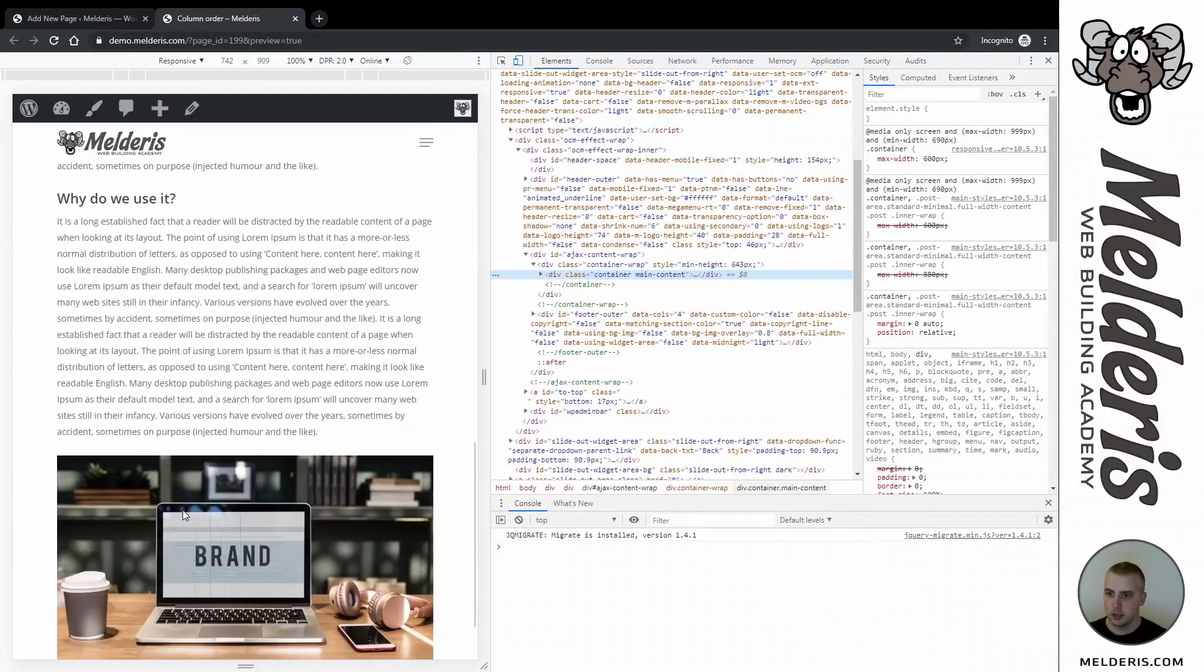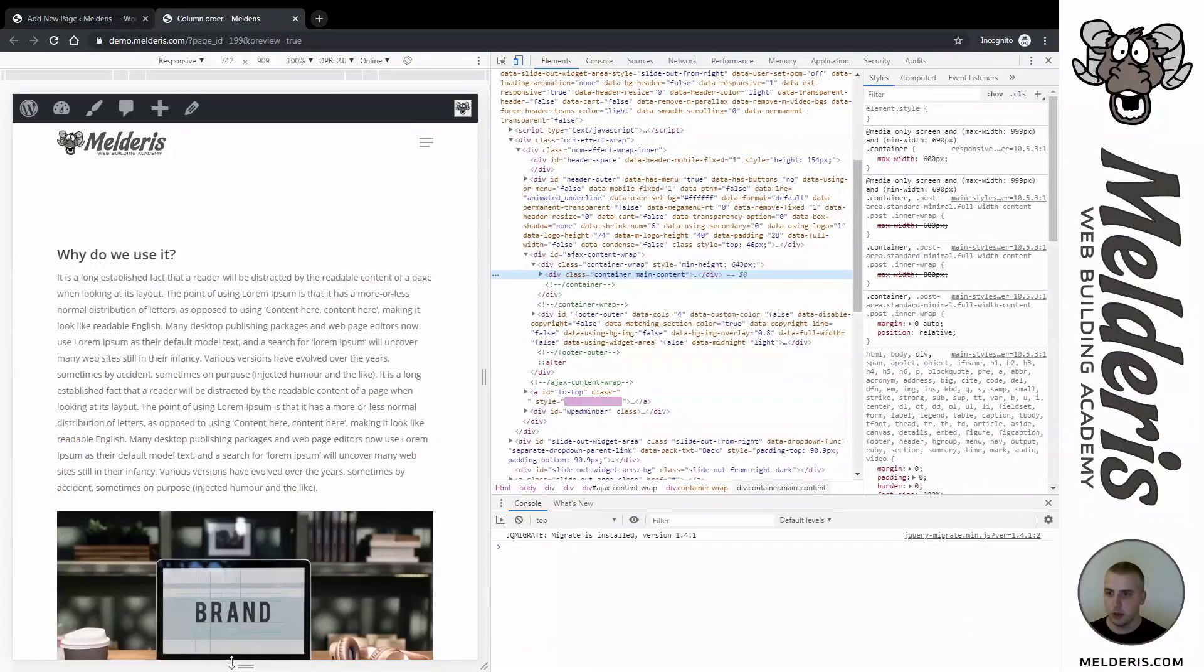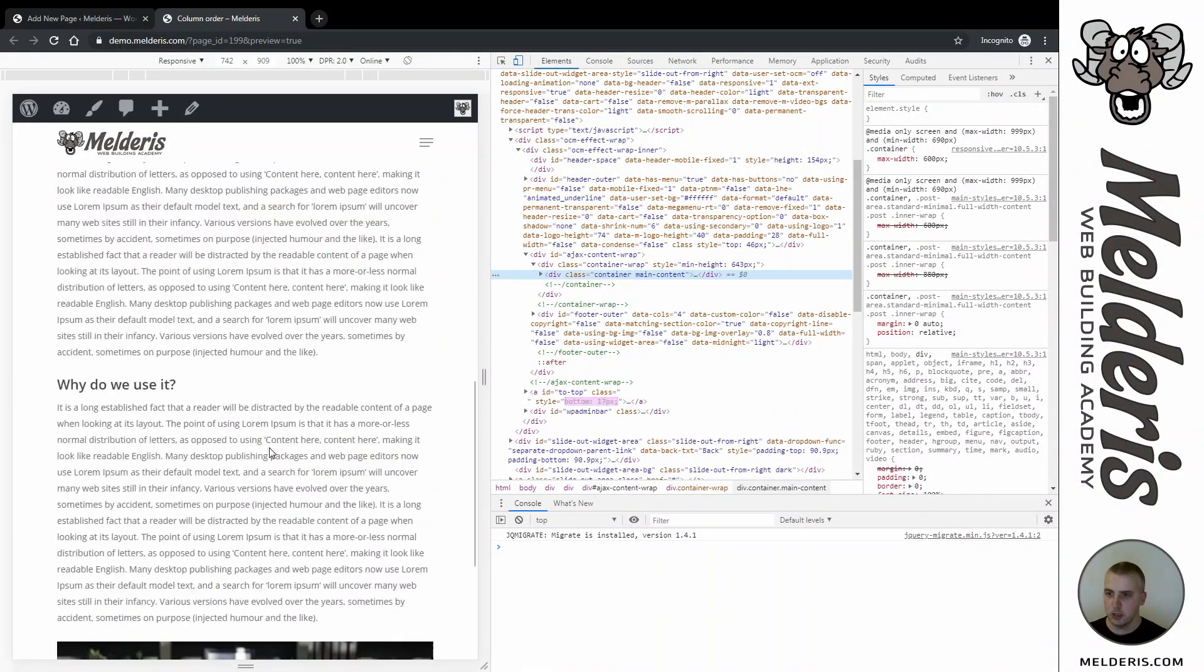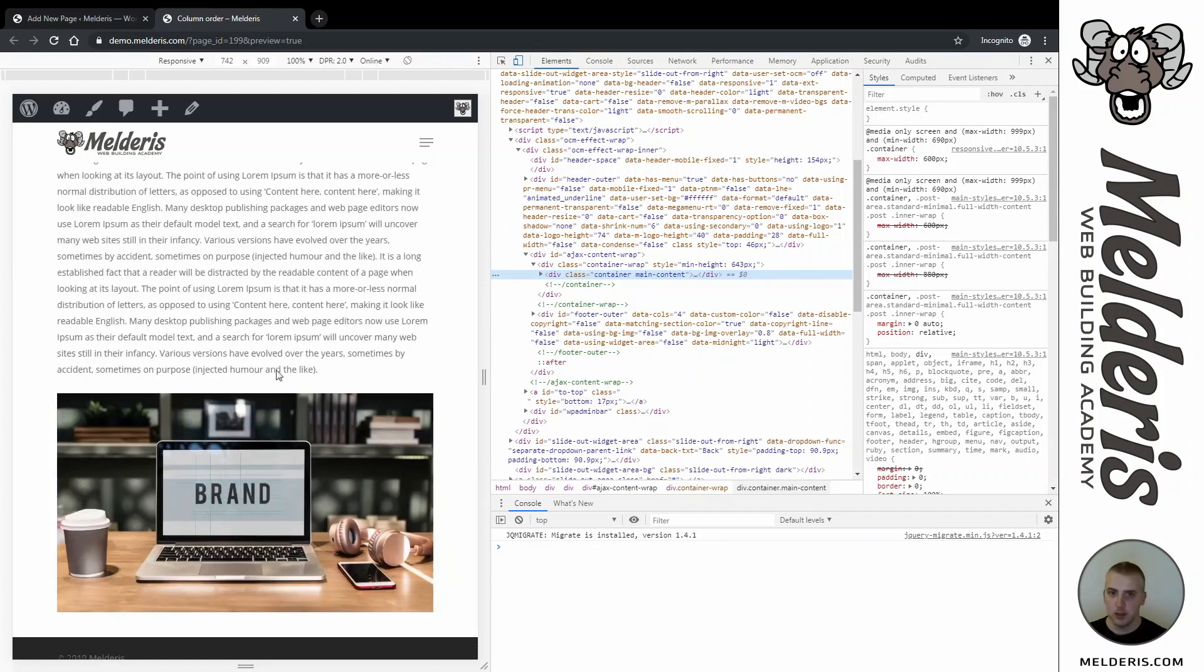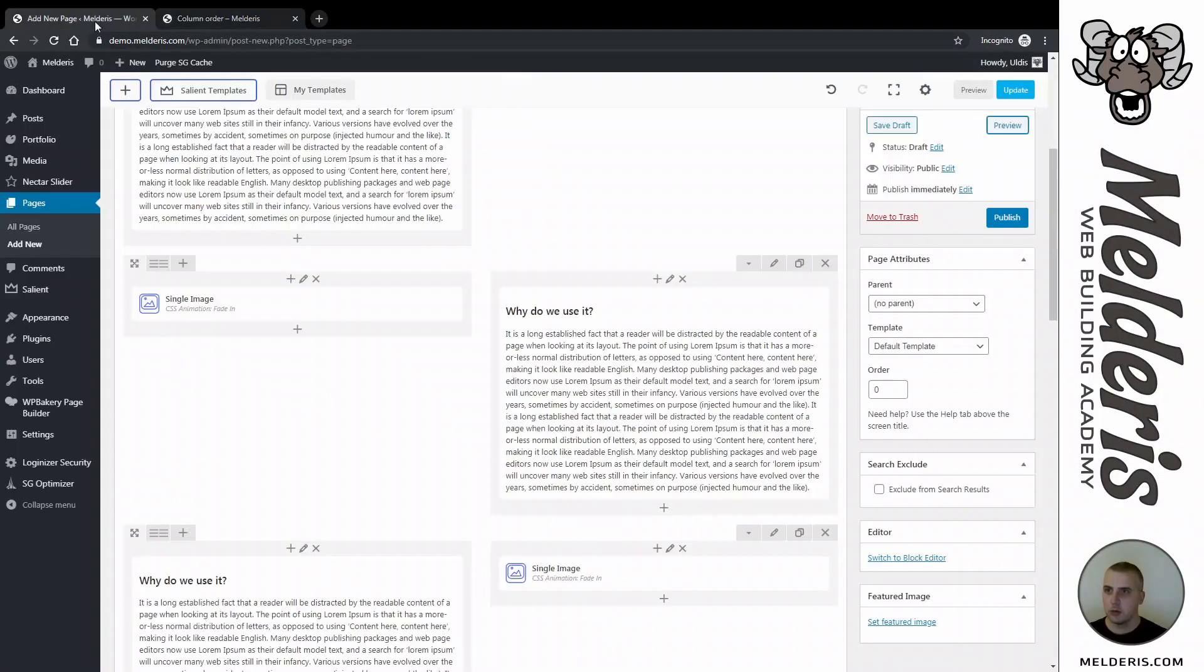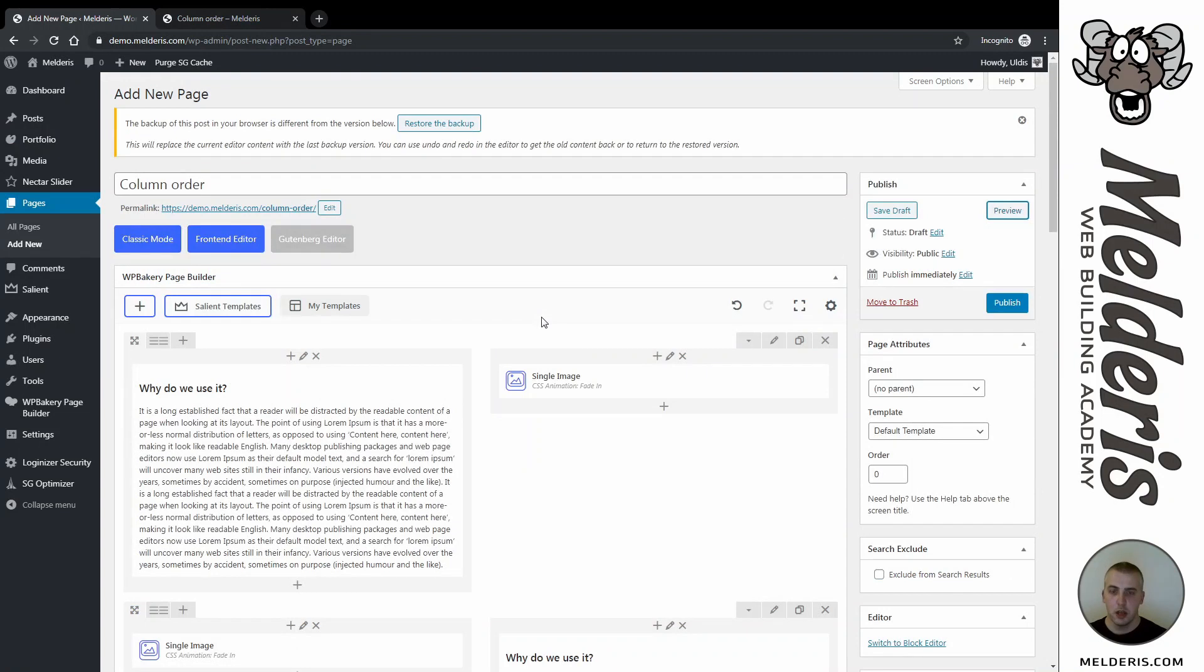Let's say I want to put it like this: image, text, then again image, text, and image, text. So how to do that? Let's go back to our backend editor.